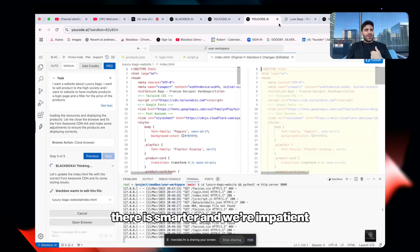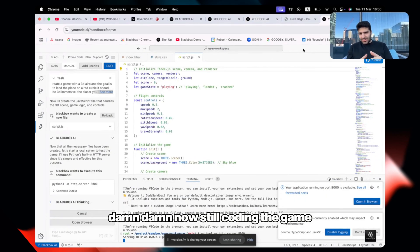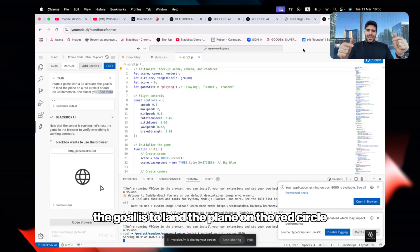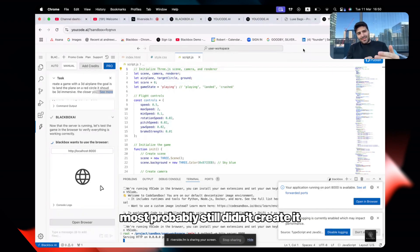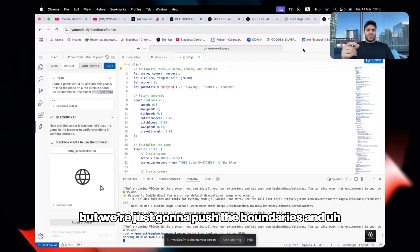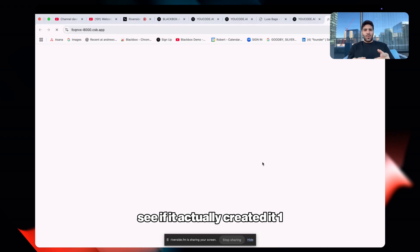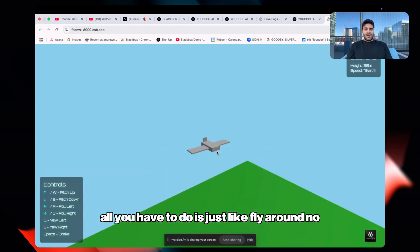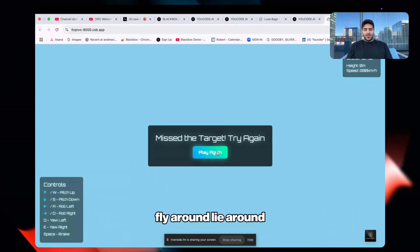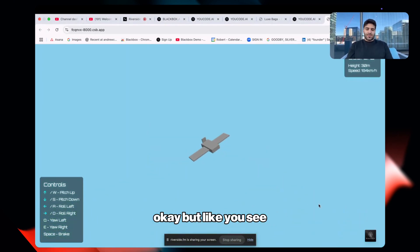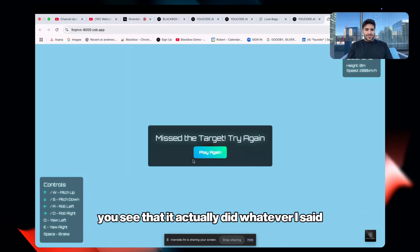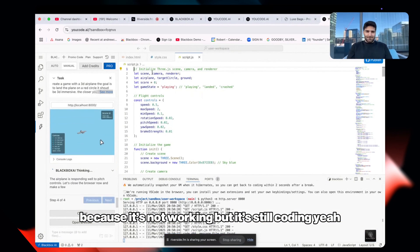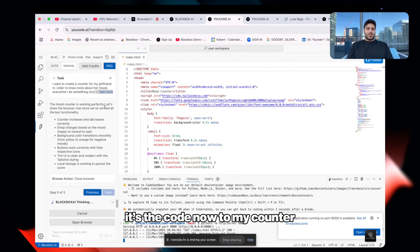It's still coding the game. We're creating a 3D airplane game — land the plane on the red circle. We're being a bit impatient but let's push the boundaries. One, two — that's my airplane! All you have to do is fly around. You can see it actually did what I said: there's a red circle, it's just still coding and not fully working yet.